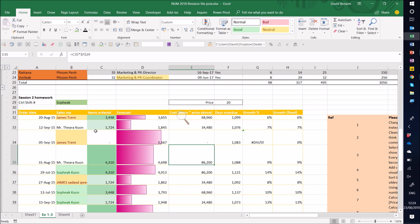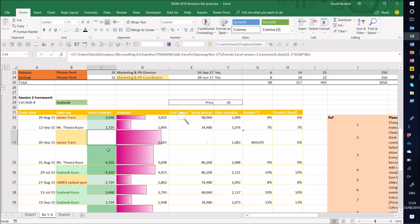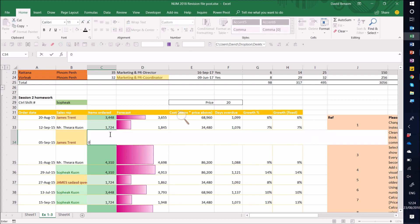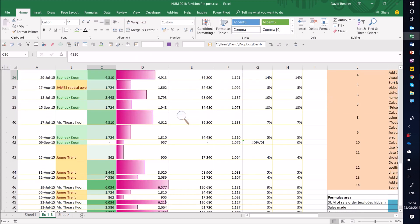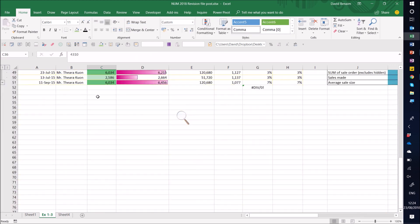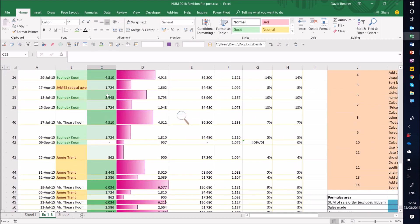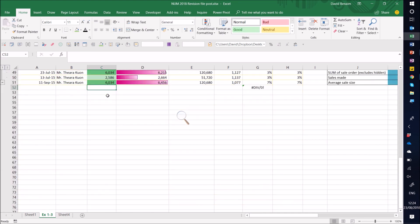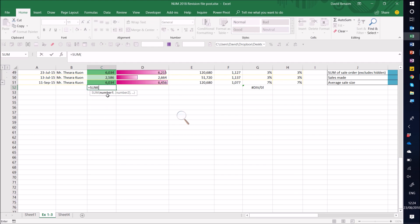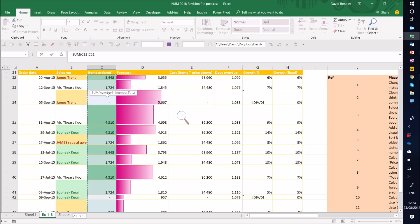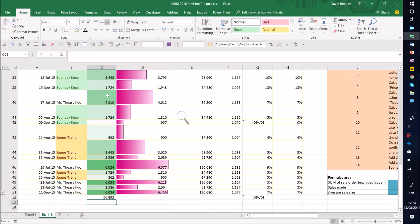The most commonly used one that almost everyone knows is the sum function. So I want to know a sum of this, which means that I'm actually going to select this and click here. One way to do it is equals sum and then select the cells you want to sum, but that's quite slow.